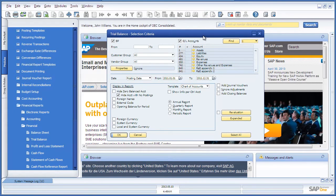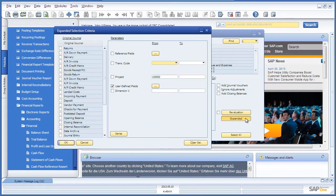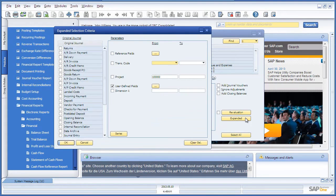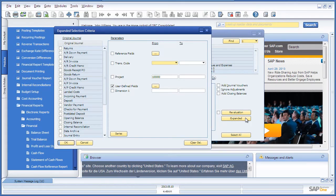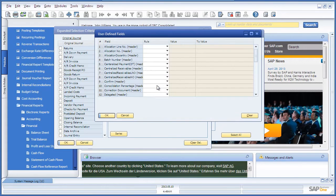Within our selection criteria, we select the general ledger accounts we would like to display in our report. Now we're going to open up the expanded selection, where we can define which Intercompany branches we would like to include in the consolidated report. To do this, we select user-defined fields.